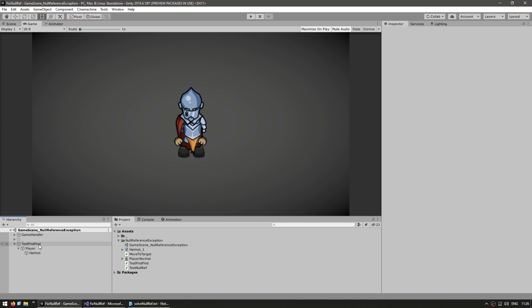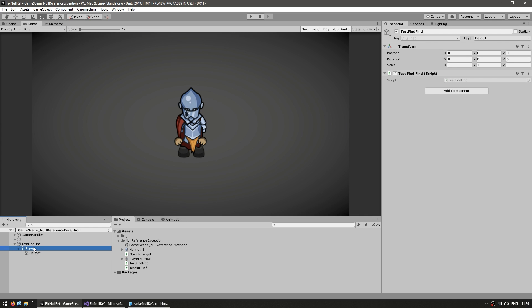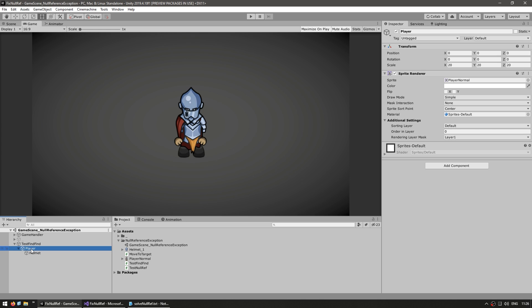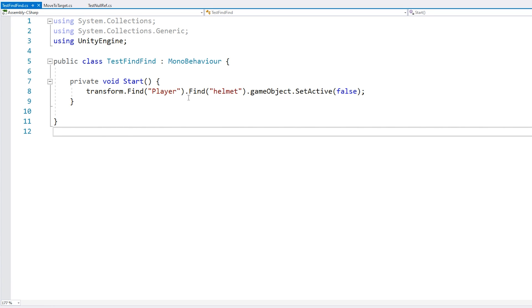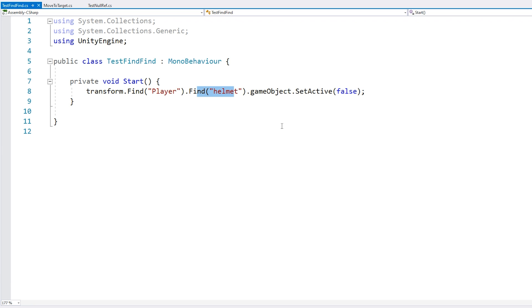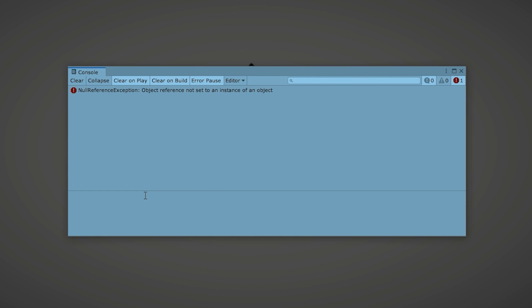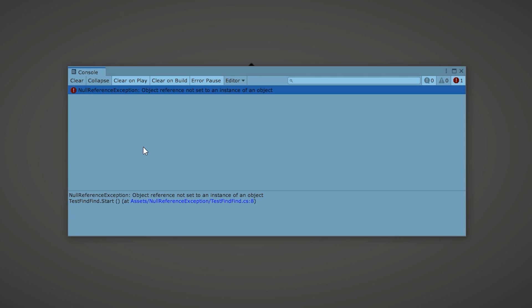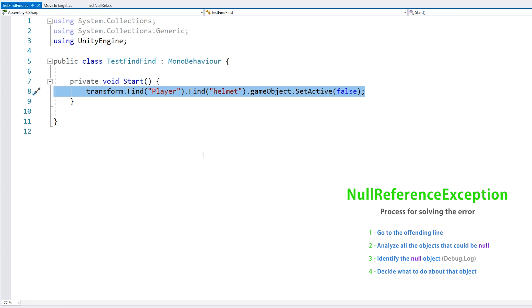Let's look at yet another example. Over here I have this game object, and inside it I have a sprite for the player, and then inside that one I have a sprite for the helmet. Now let's say that we want to hide the helmet. The script is very simple - we just do a transform.Find for the player, we find the helmet, then we access the game object and set it to active false in order to hide it. Let's run - and yes, there we have our error. First step: double click. The error is on this line. Step two: analyze this line and guess all possible objects that could be null.